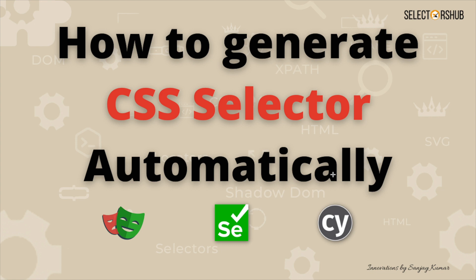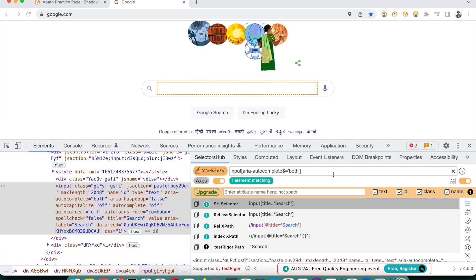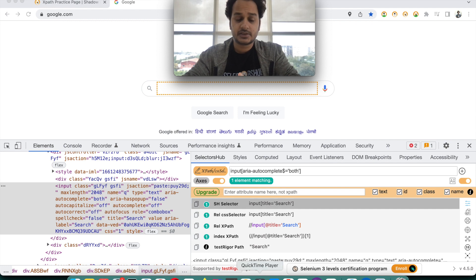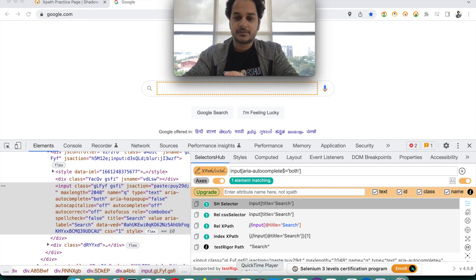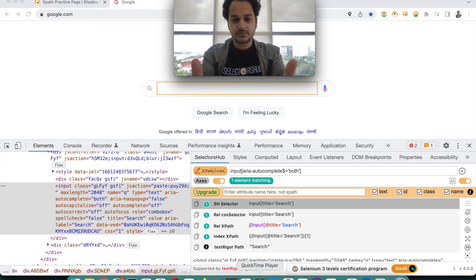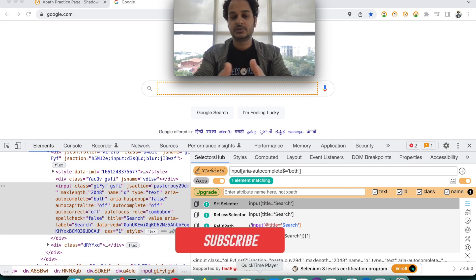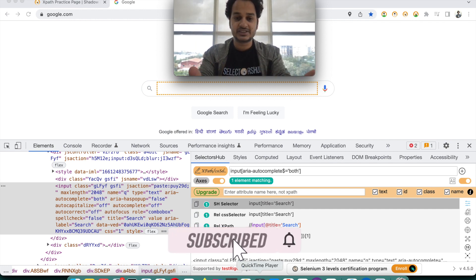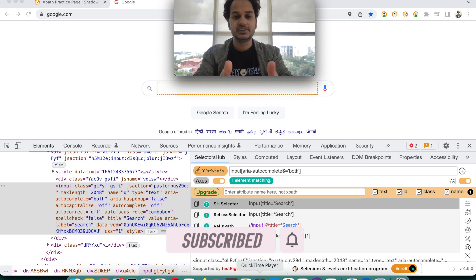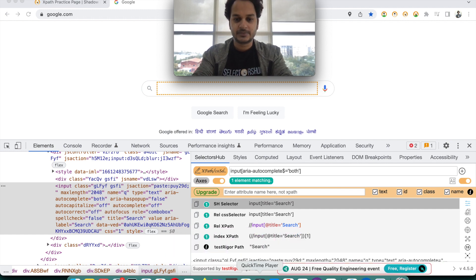I hope you like this video. Please subscribe to the channel so you don't miss any upcoming innovation updates on SelectorsHub, XPath, selectors, and automation. Please let others know — if you want to present SelectorsHub in your company, at a conference, or a meetup, feel free to do so. Thank you so much, bye.